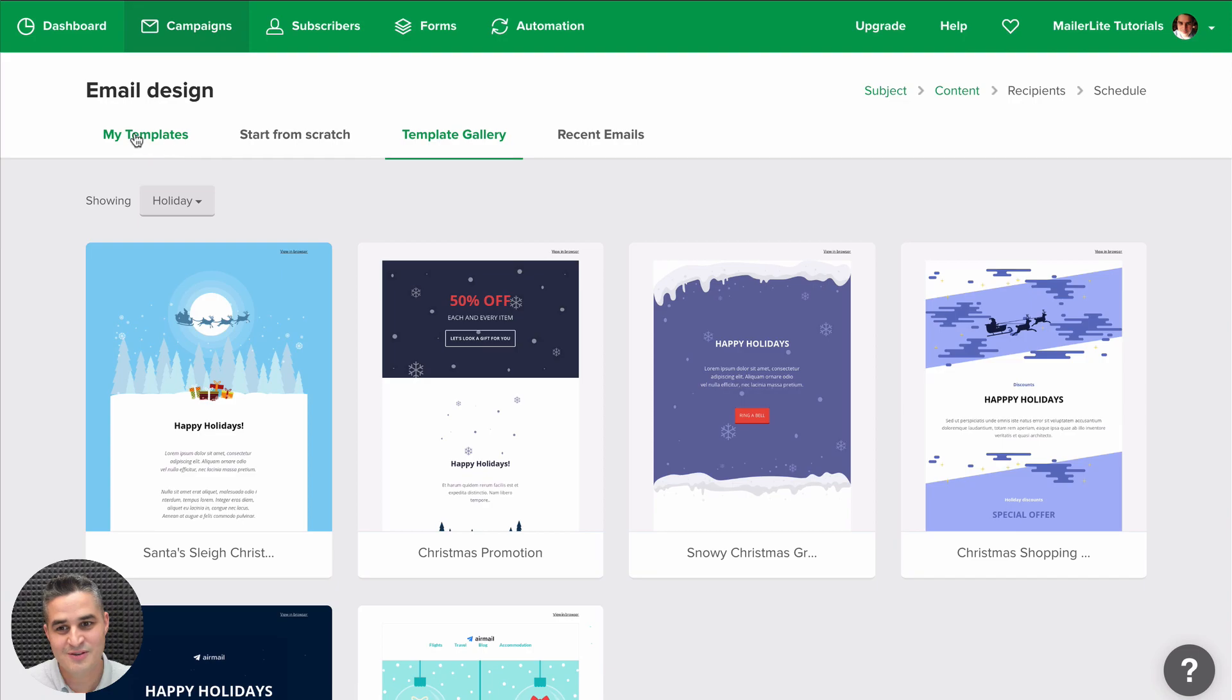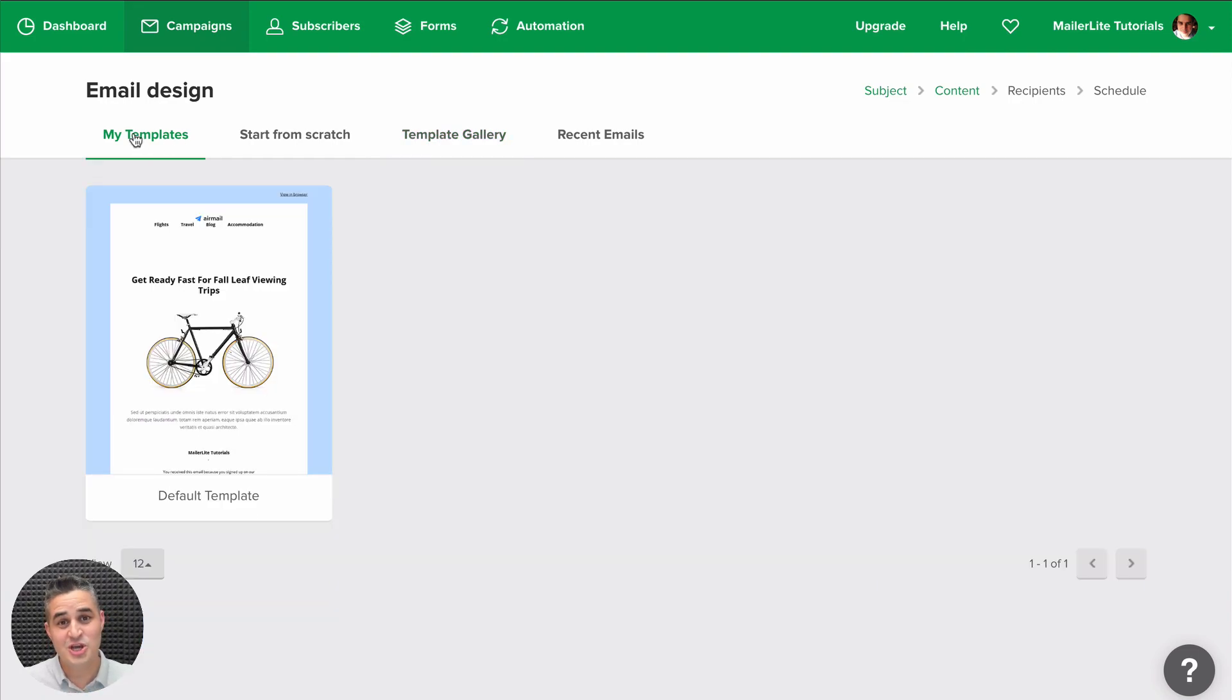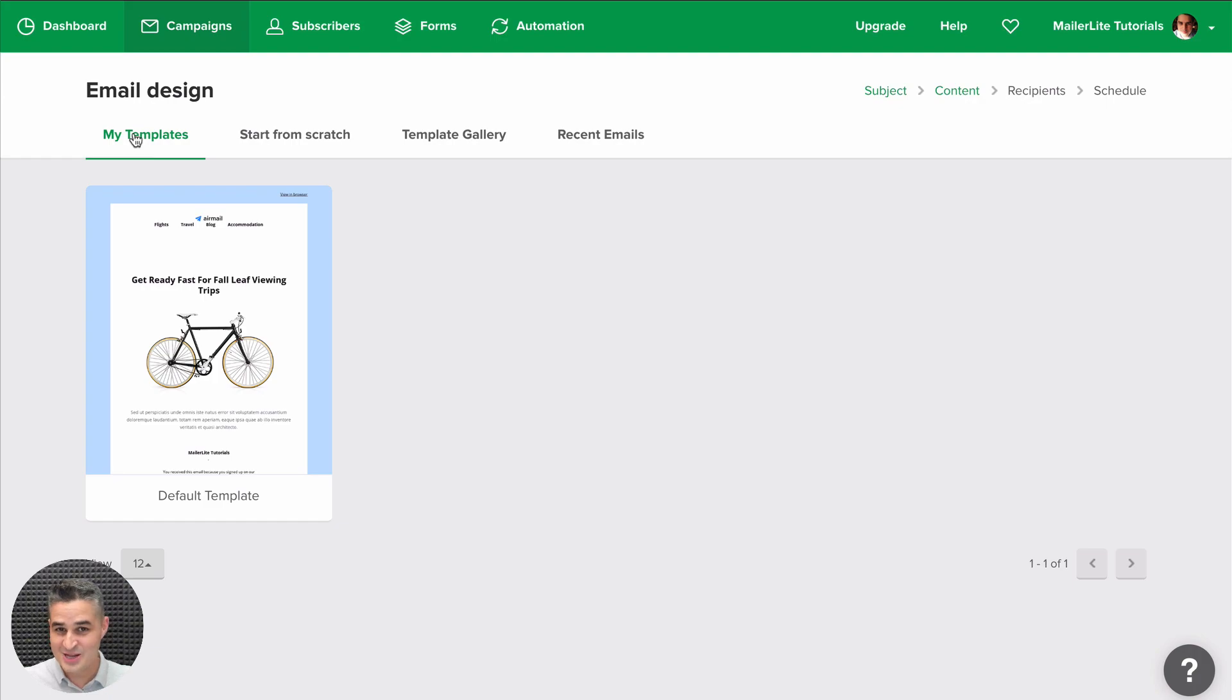All these new little features should save you a lot of time. I hope you will enjoy them. Let us know how you like them.